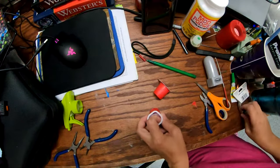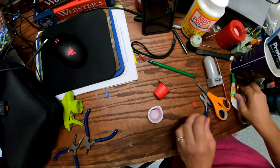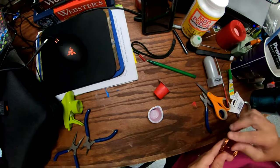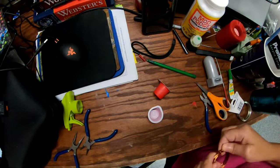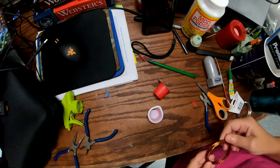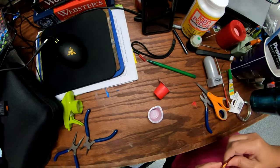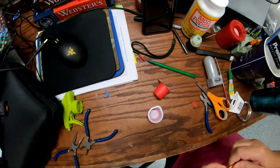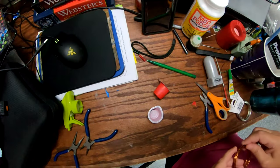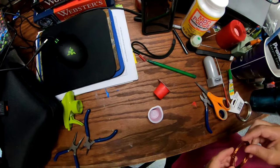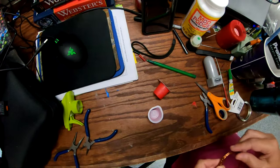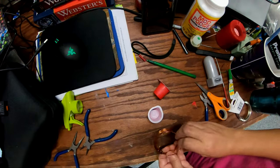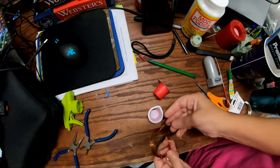Once you have that done, you want to get yourself some wire. It doesn't matter what kind of wire you use, just get something that's relatively thin enough to bend.